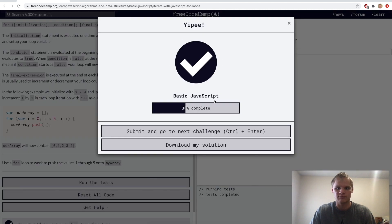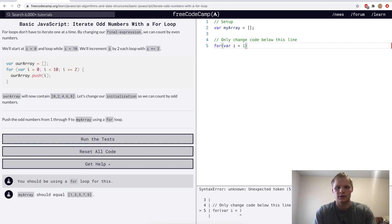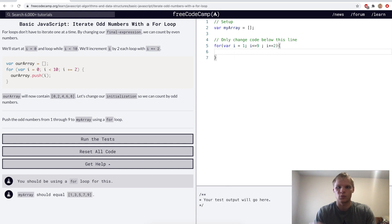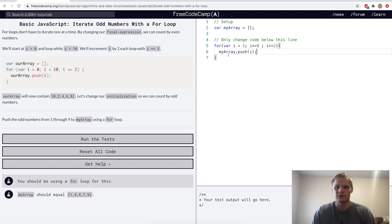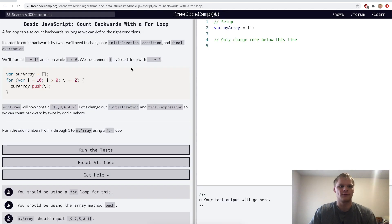For iterate odd numbers with a for loop, we want to push odd numbers from one through nine. We set i to one, condition i less than or equal to nine, and final expression i += 2. So it goes from one to three to five to seven to nine, pushing each onto myArray.